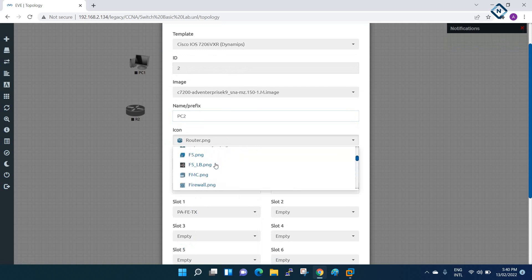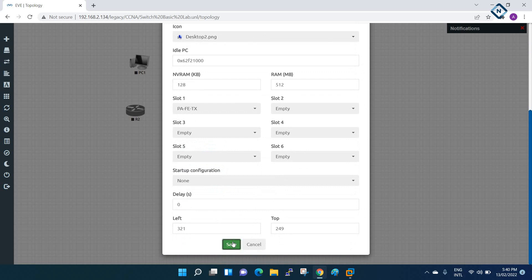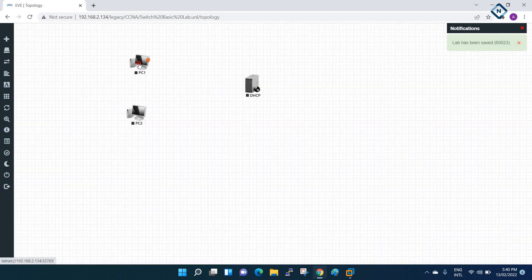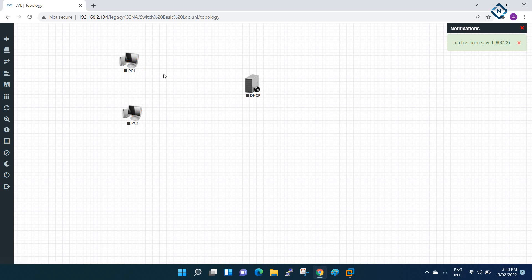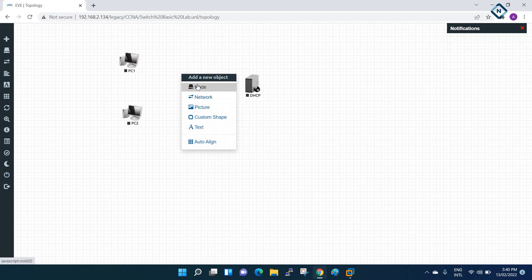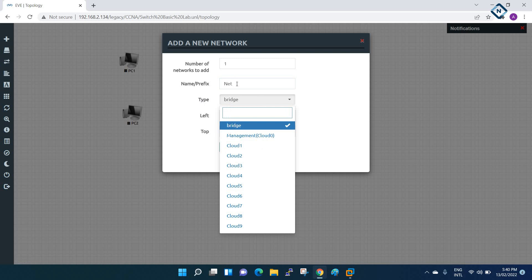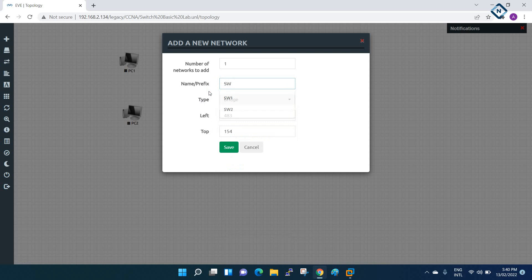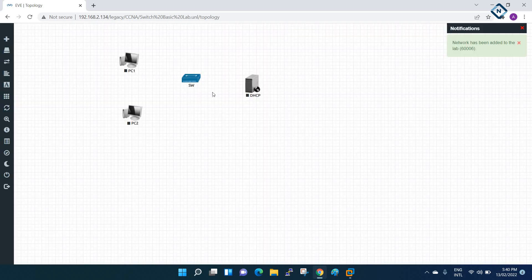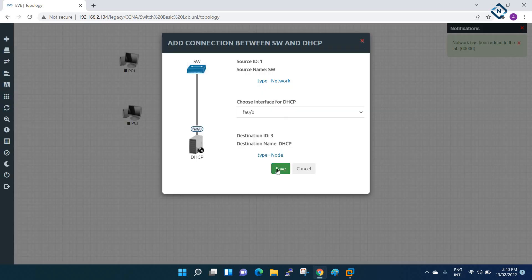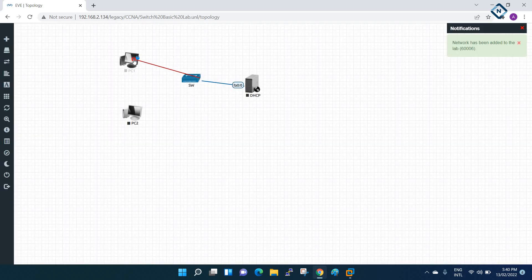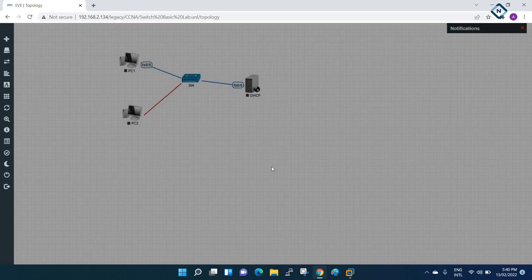I am taking two routers and making them act as PCs, and this other router will act as the DHCP server. Now let me show you how to take the unmanageable switch. Go here and click Network - when you select the first one, 'Bridge', that is nothing but the unmanageable switch. I will label it SW1 and connect it to the DHCP server, then to PC1, then to PC2. This way we can perform the lab.